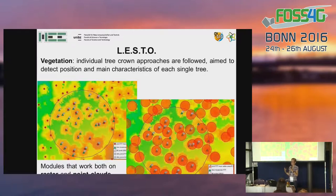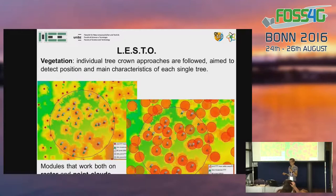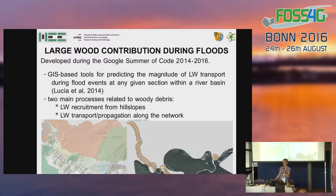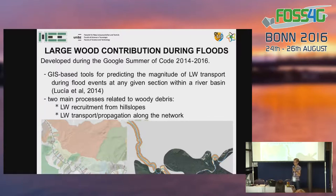The main section of the LESTO library is dedicated to the extraction of vegetation. In particular, we decided to follow the approach of individual trees, detecting the position and main characteristics of each single tree. We implemented two modules based on the algorithm of local maxima: one is raster-based and one is point cloud-based. The last part is a set of modules dedicated to the evaluation of large wood contribution during flooding events, developed during the Google Summer of Code in 2014 and 2016.